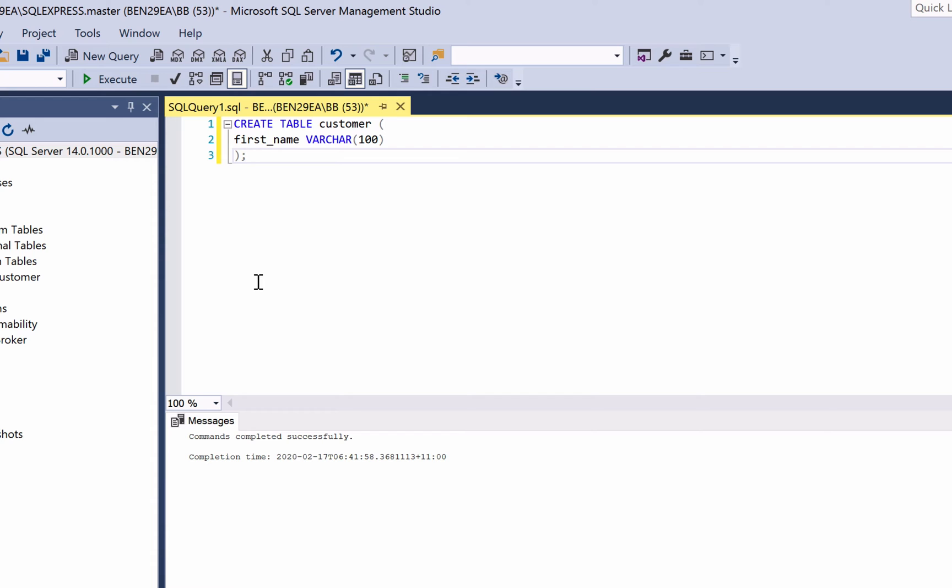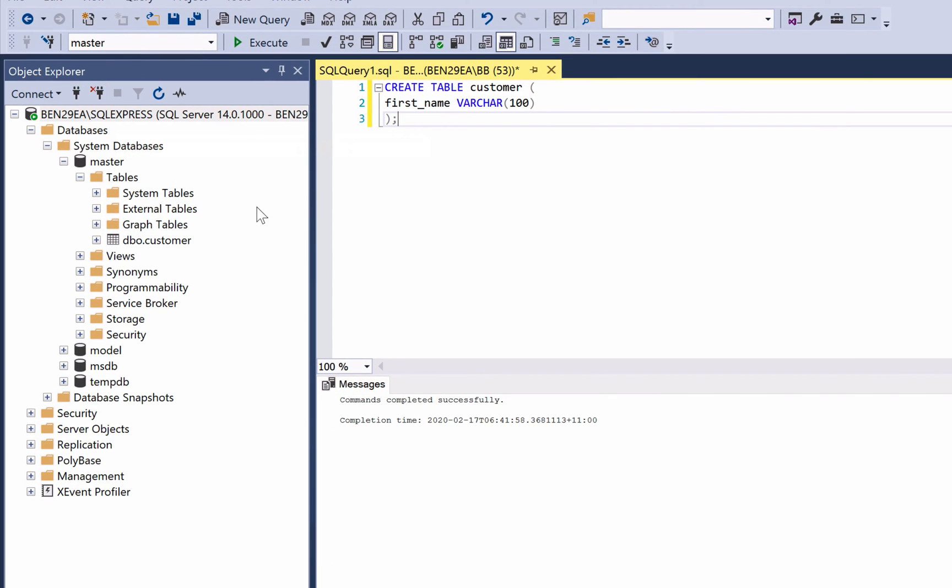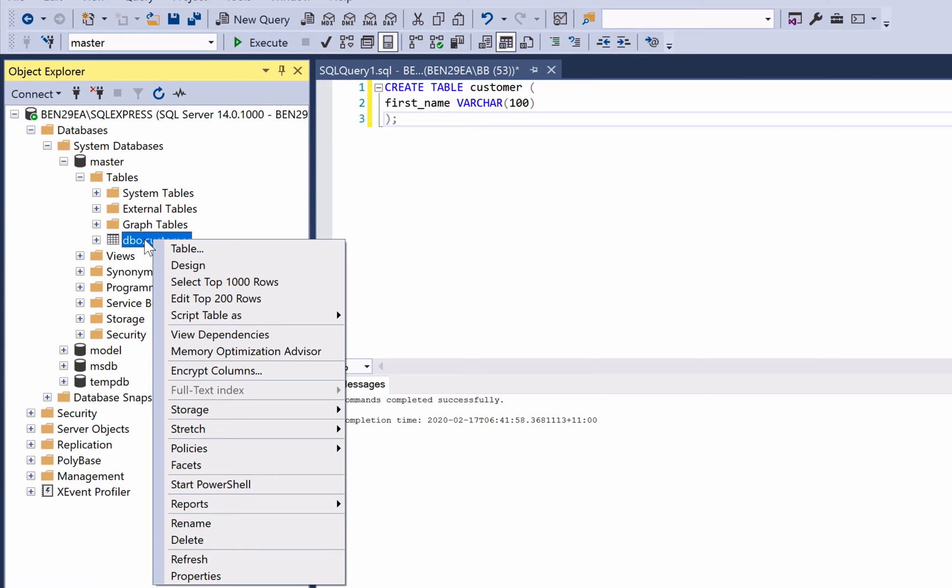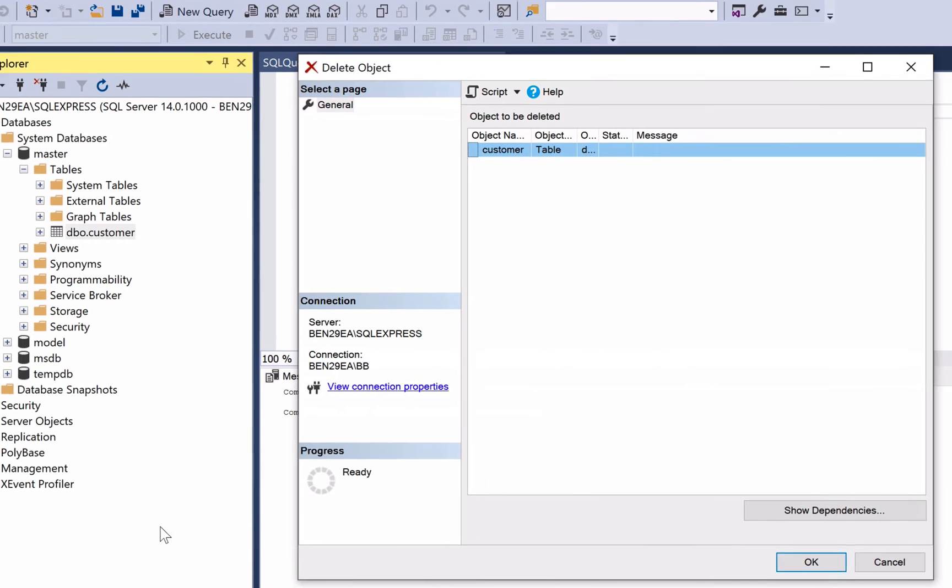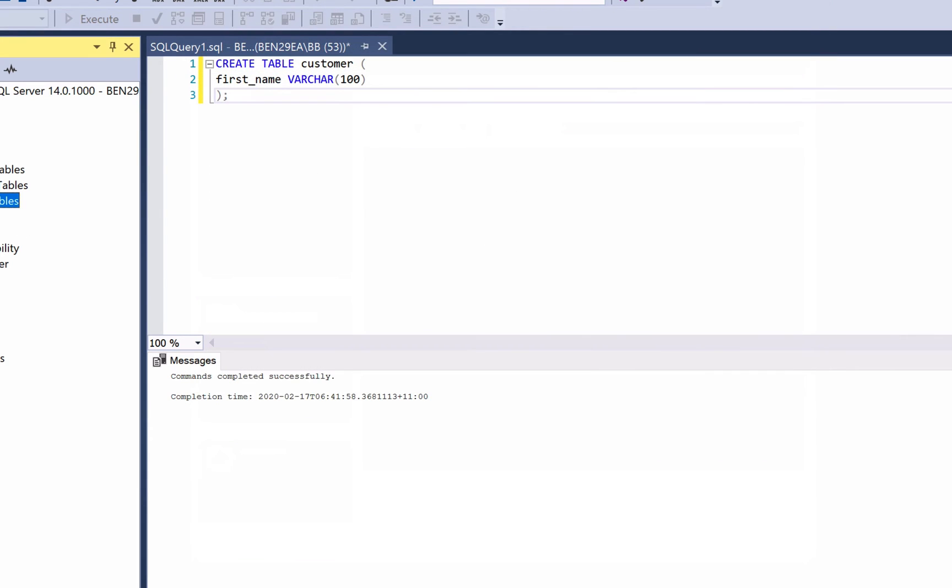First we need to delete the customer table that we created. To do so, one way is to expand the databases and table section until you see this dbo.customer entry. Right click on it and down the bottom select the delete option. This window here will open just for you to confirm what you want to delete. Click OK and the table is deleted.